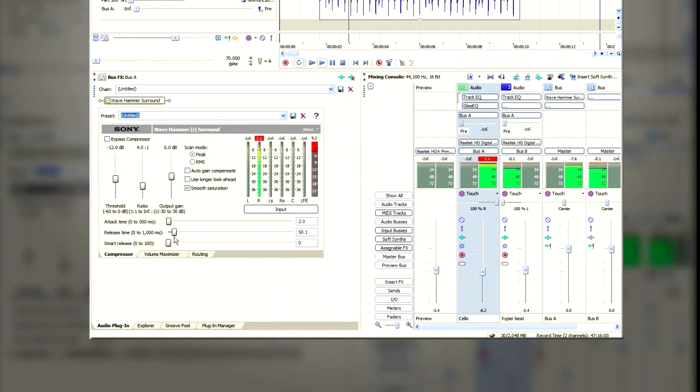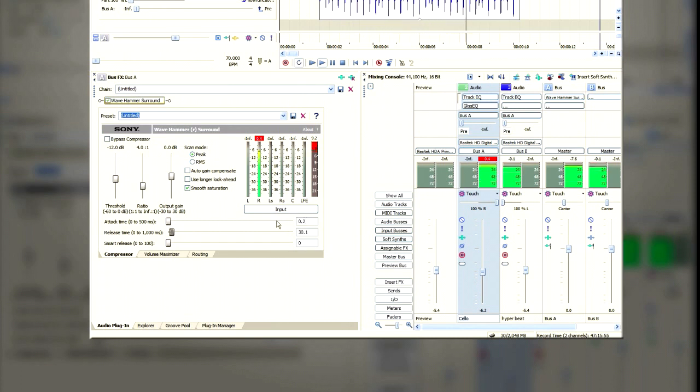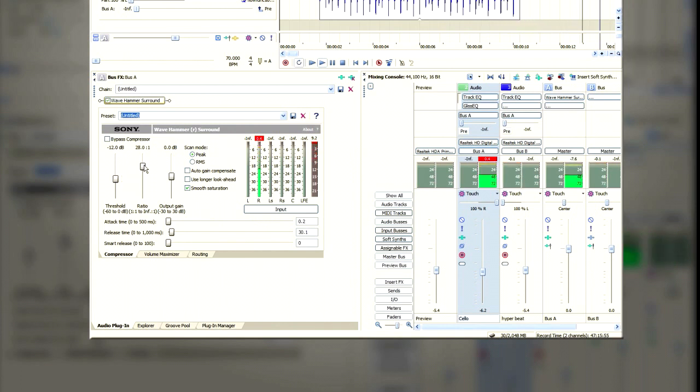Now the settings we need for audio compression of this sort is fairly low attack, fairly low release. I'm just going to increase the ratio.